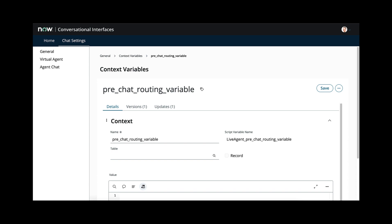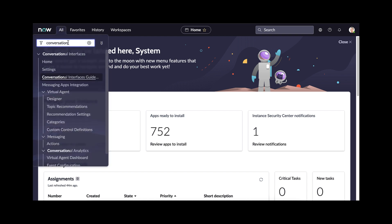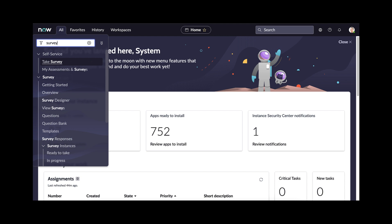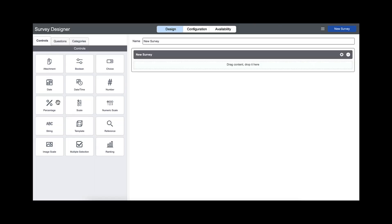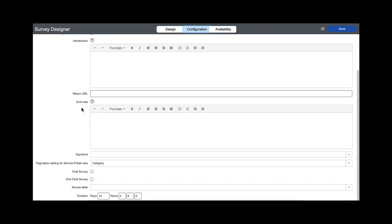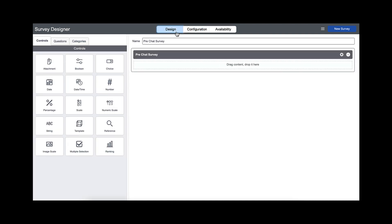Next up we will go ahead and create the pre-chat survey. This survey is displayed to users on the virtual agent form prior to being routed to a live agent, so we can ask them a question as to what the request involves. To do so, we return to our home page and go to survey designer. From the survey designer, I'm going to set the name to be pre-chat survey. Click on the configuration tab at the top, scroll down and tick yes on the chat survey option. We then want to save these details and return back to the design tab.